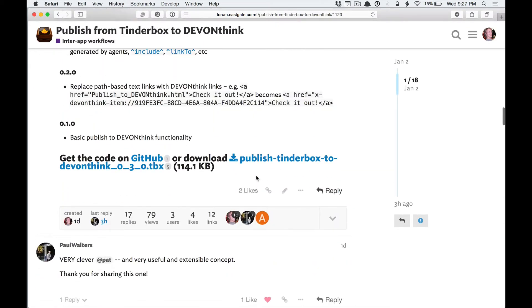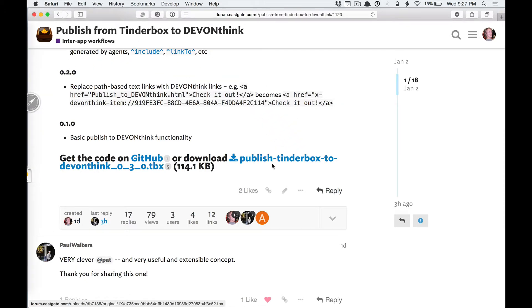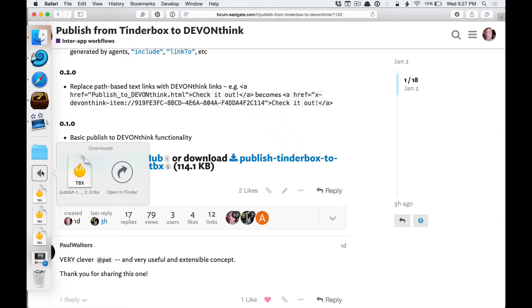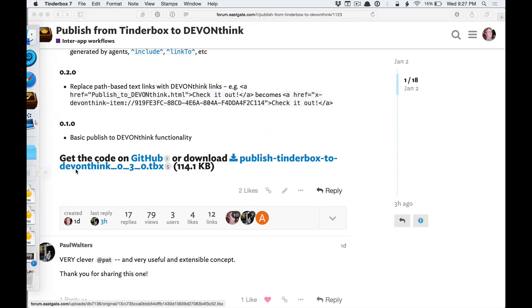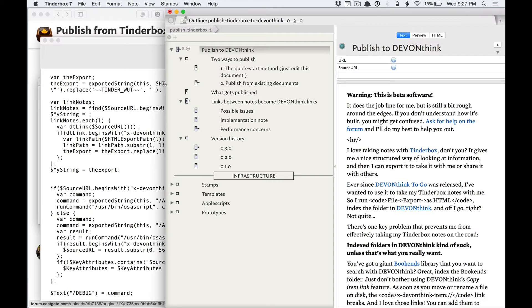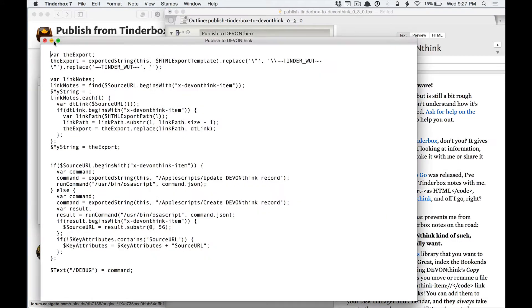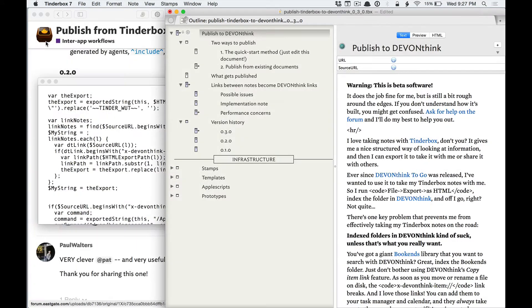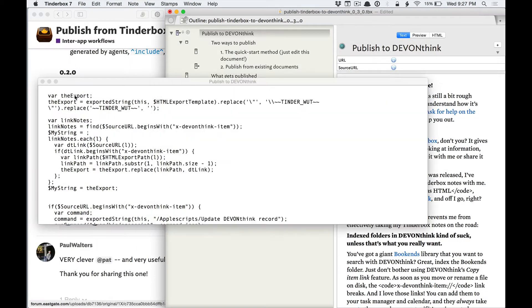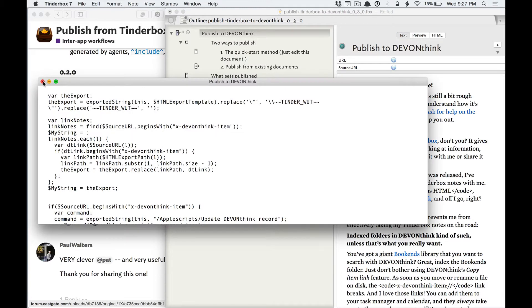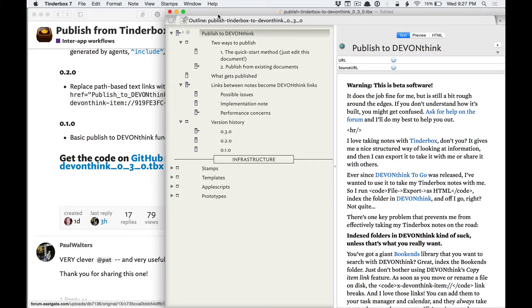I'll scroll down, download this thing, and open it in Centerbox. I don't know why it opens all these windows, but it does, at least on mine.